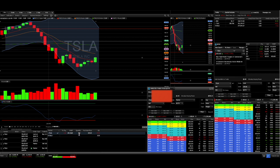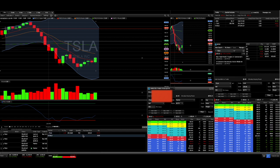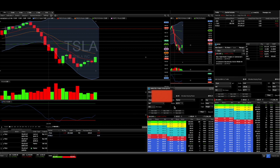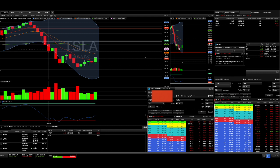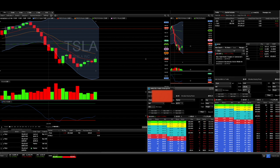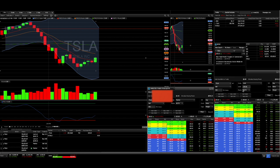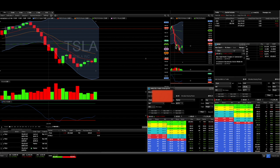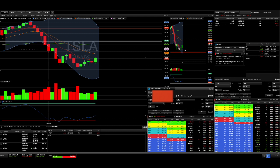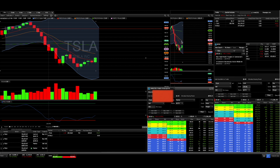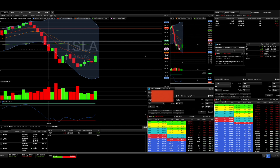All right guys, welcome to Fidelity Active Trader Pro. I just wanted to take the time to show you how to actually use the platform. You'll see that the box on the right is the Direct-to-Trader Pro where you can trade, and I have a second one right next to it as well.